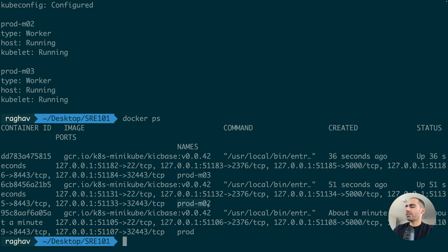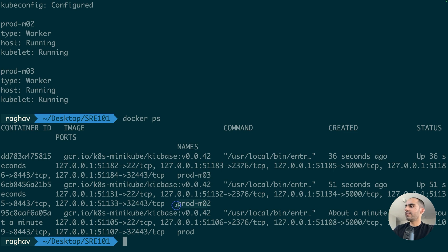By inside, what I mean is let's gain shell access inside this container just to examine things around. Right. And going inside this container means essentially we are going inside the prod02 worker node.